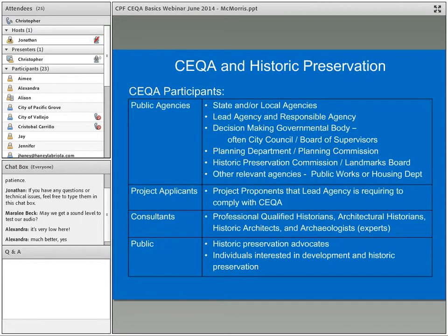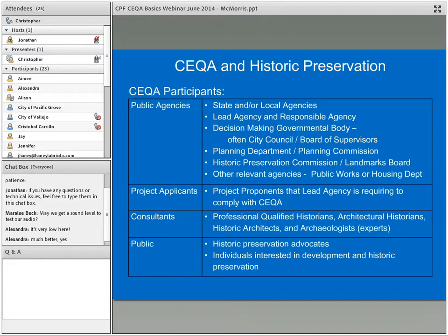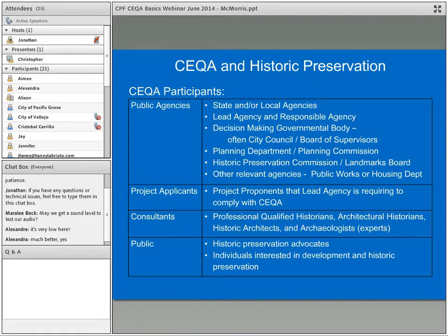Some communities are certified local governments — CLGs. That's a program run by OHP, the California Office of Historic Preservation, and the National Park Service. It helps promote preservation in local planning, establish historic preservation commissions, and ensures communities maintain historic resources surveys. The advantages of becoming a CLG include funding, technical assistance, and the long-term benefit of having an improved historic resources survey that supports both CEQA and Section 106 of the National Historic Preservation Act.